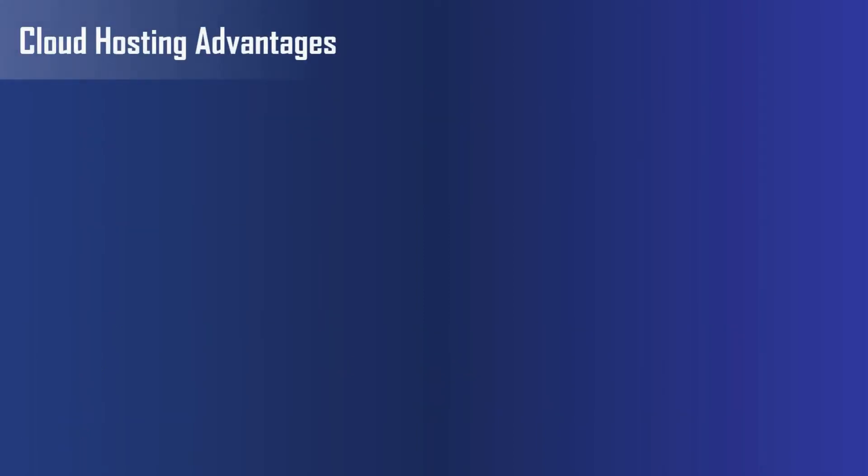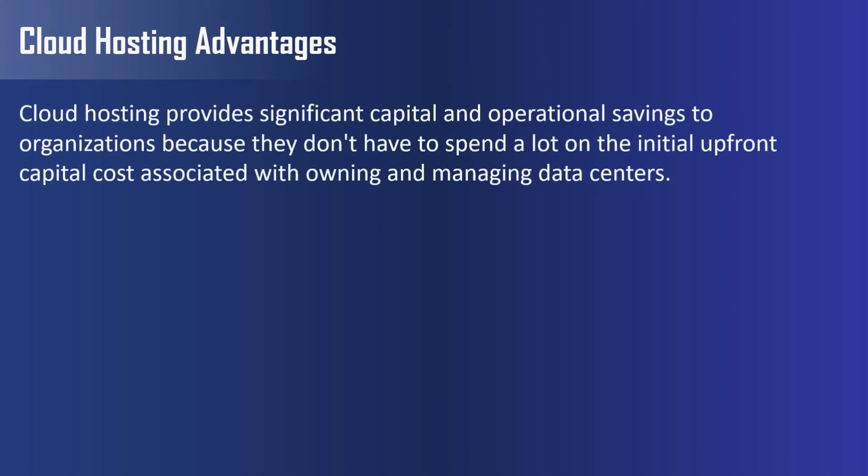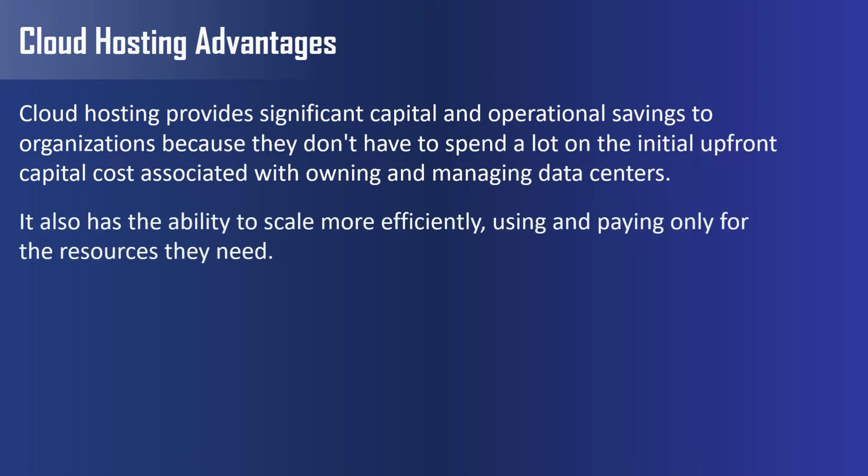Now let's see some advantages of cloud hosting. First, cloud hosting provides significant capital and operational savings to organizations because they don't have to spend a lot on the initial upfront capital cost associated with owning and managing data centers. It also has the ability to scale more efficiently, using and paying only for the resources they need.